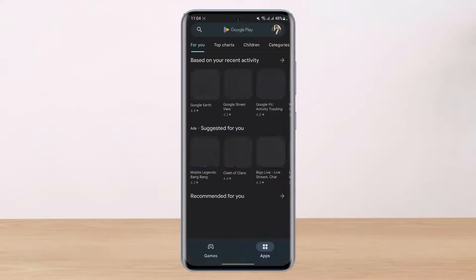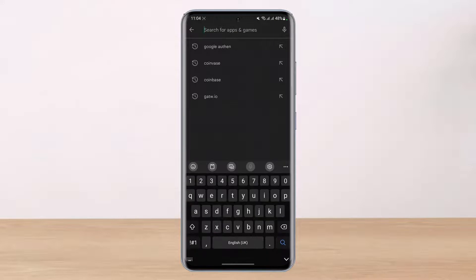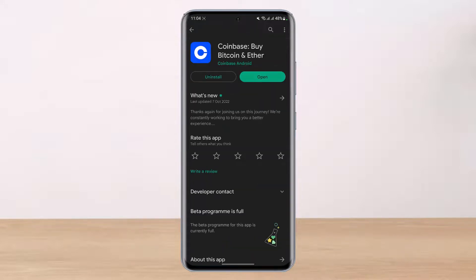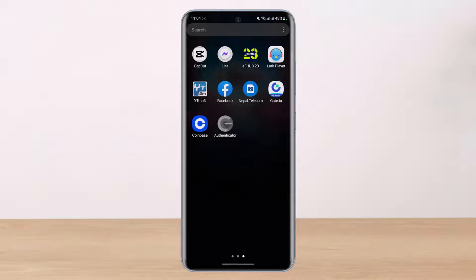In order to fix that, the very first thing we will do is open up our Google Play Store and simply type in 'Coinbase'. If you see an update button next to Coinbase, I would recommend you to update it to the latest version. After that, I would also recommend you to clear the data and cache.